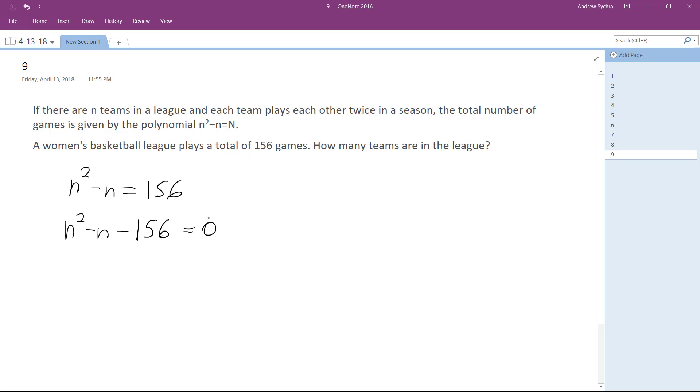You can use the quadratic formula, but I know what this factors to already, so it's going to be x plus 12 and x minus 12 equals 0. So we end up with x equals negative 12, and... oh, this is supposed to be 13.